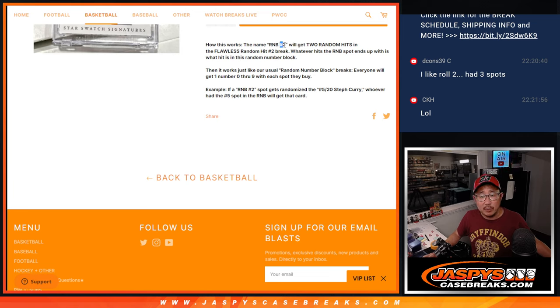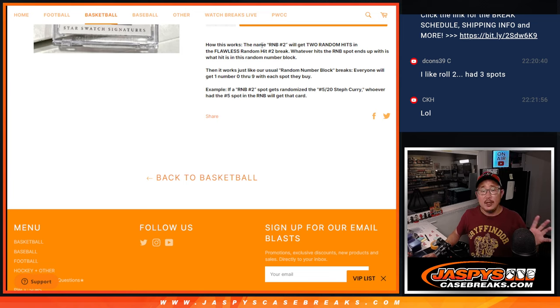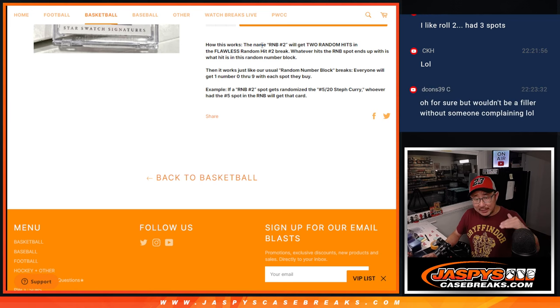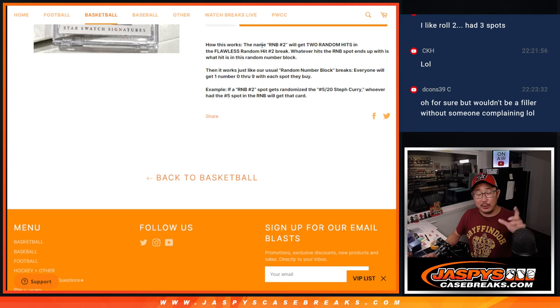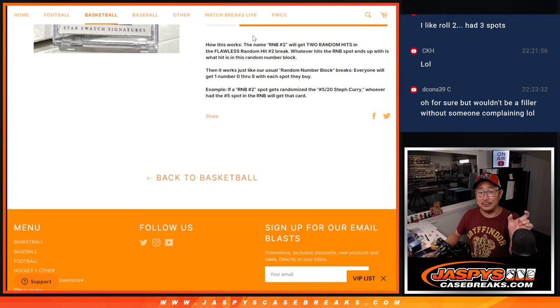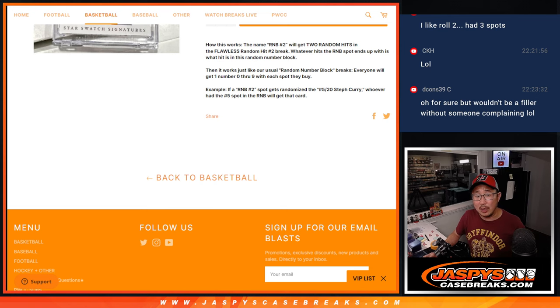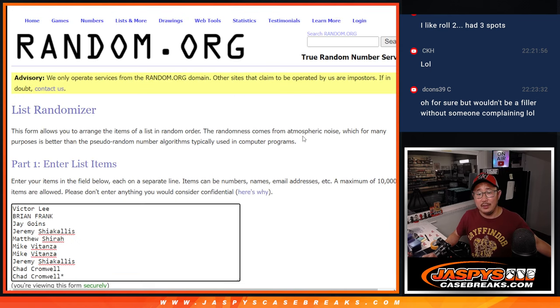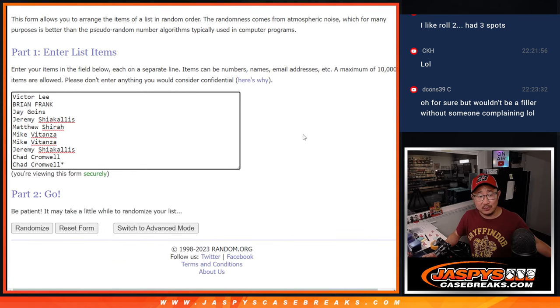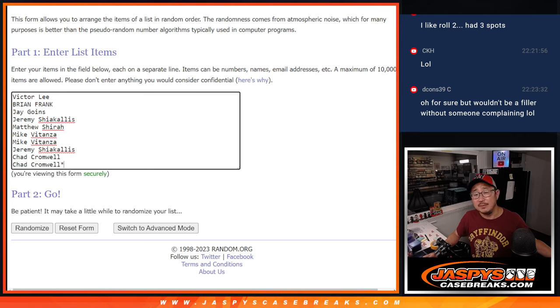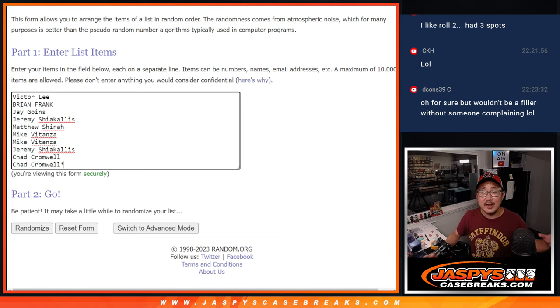Basically, this is for the next number block, but your name, so on the list for Flawless, it'll say Random Number Block 1 basically. And Number Block 1 has this group involved. And then same with Number Block 2. And then it's a random hit break, right?